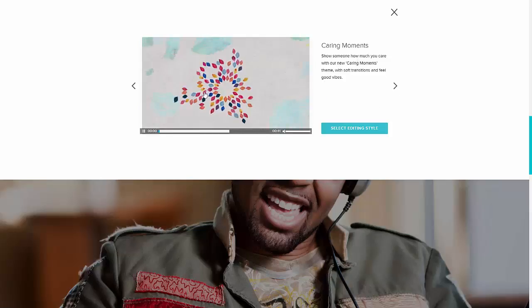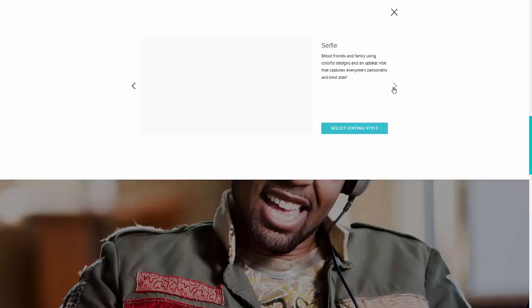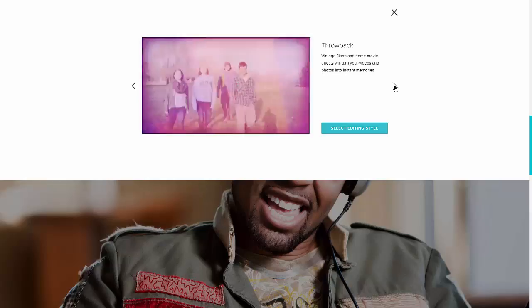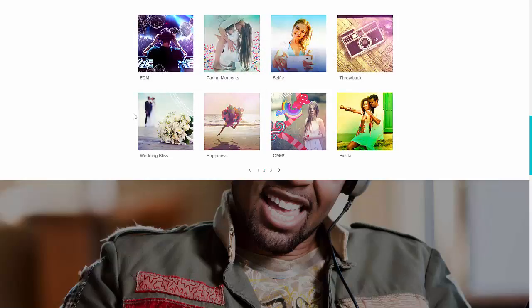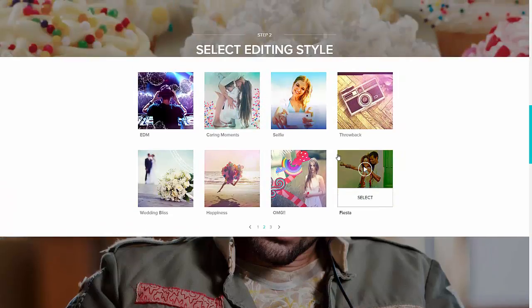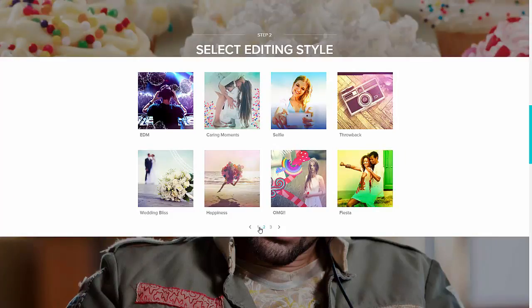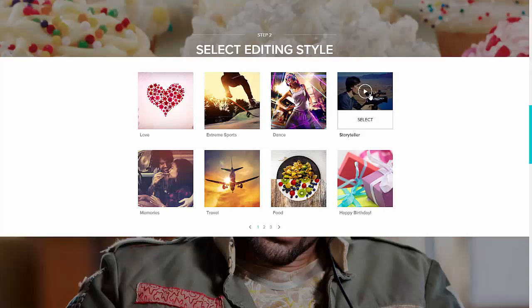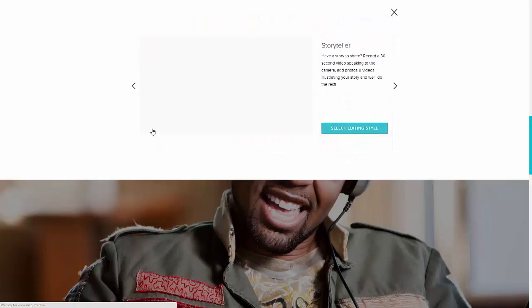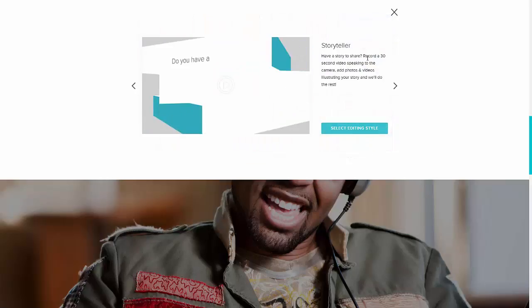They have different options. One thing I'll tell you is if you want a lot of words — so you're talking over it — there's one that's called Reporter or Storyteller. If you have like one video and a lot of images, it will kind of tell your story. When you play it, it will tell you over here: 'Have a story to share, record a 30-second video speaking to the camera.'